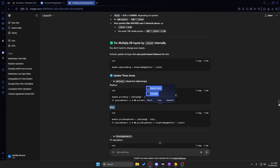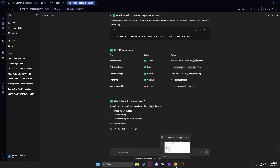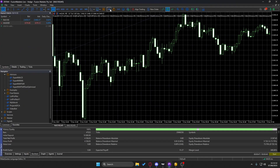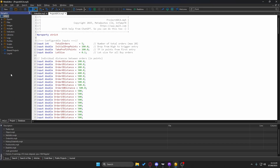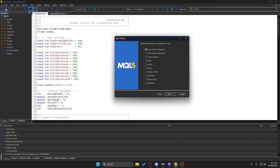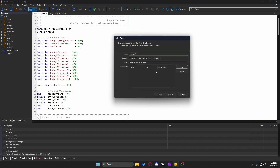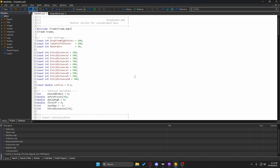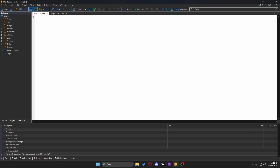ChatGPT will give you an initial version. Then go back to MetaTrader and press this button or press F4 — that brings up the Meta Editor, the development environment. From there, click on 'New Expert Advisor Template', name it whatever you want, press through the prompts, and you'll get a default script. You can select all, clear it, and paste in whatever code ChatGPT gave you.